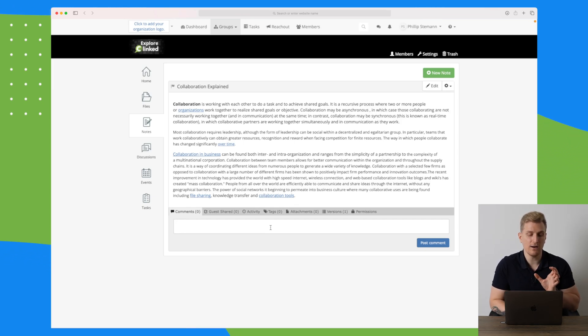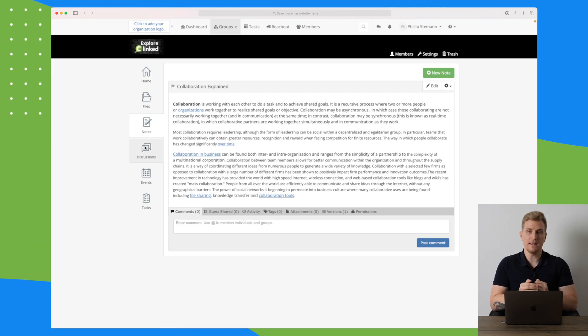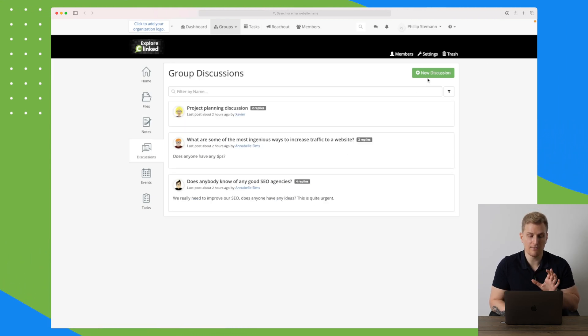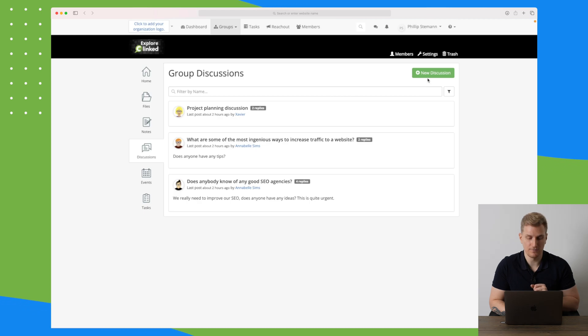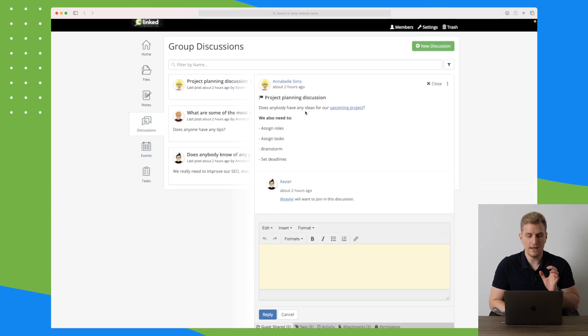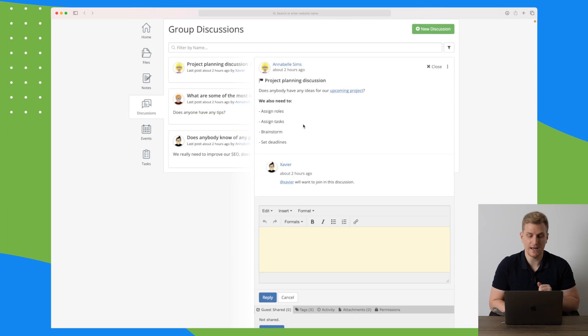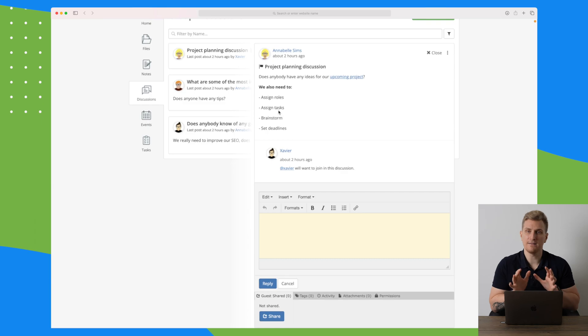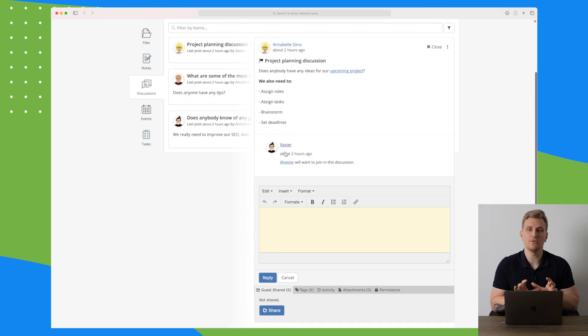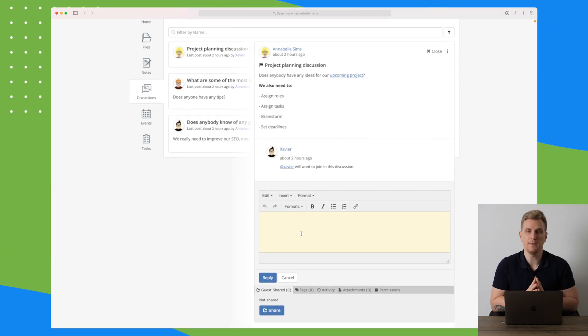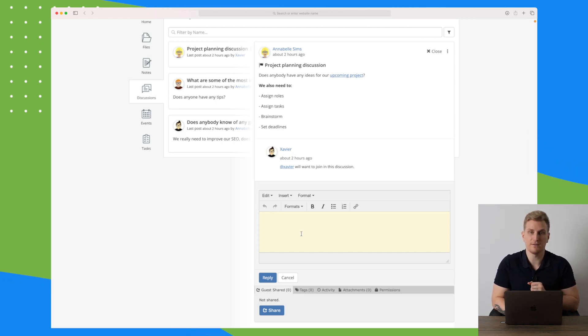You can also go a step further and work with discussions. Here you can create a new discussion and then start to discuss that subject. For instance, here we have a project planning discussion asking does anybody have any idea for our upcoming project, and it's linking to the project. Here you can see they're asked for roles, tasks, brainstorm, and to set deadlines. There's a comment here and I can also add comments to this discussion. This is a great way to not have to disturb anyone with a meeting. Here we can just add in whenever we have time to fill in our needs for this specific discussion.